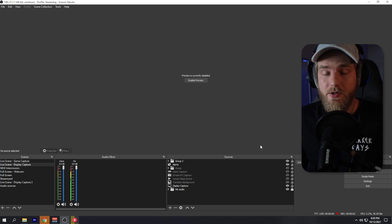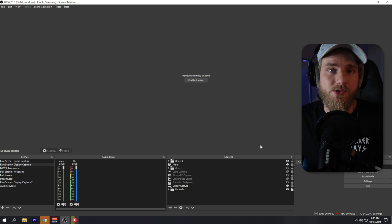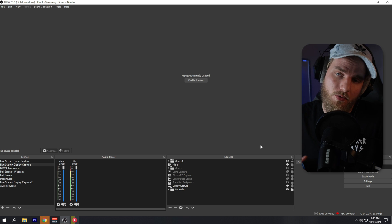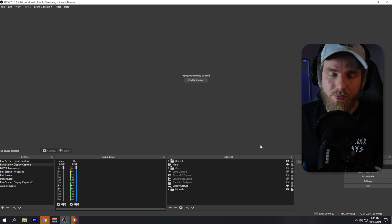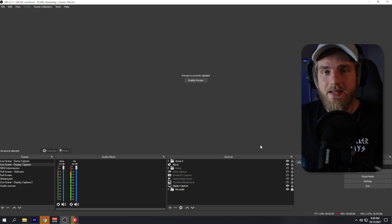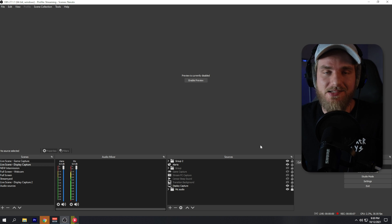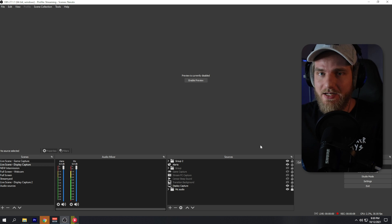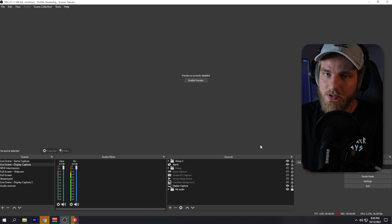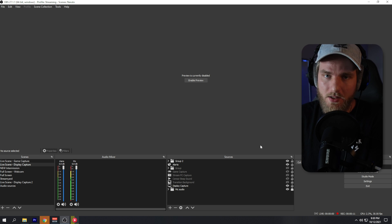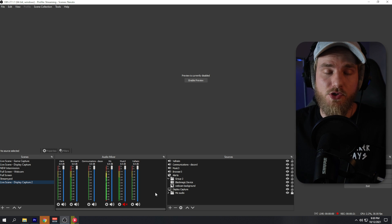Creating nested scenes is step number one of many steps in getting better as a streamer. In this video we're going to create an audio sources scene, walk through the setup process, and then use that scene as the audio source for our other scenes.